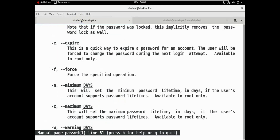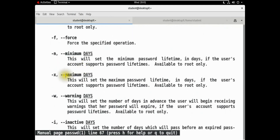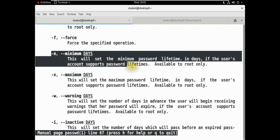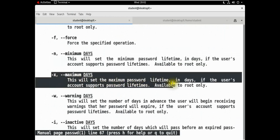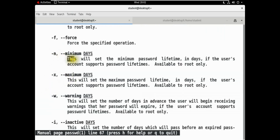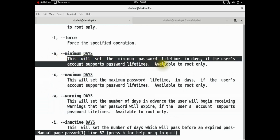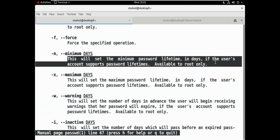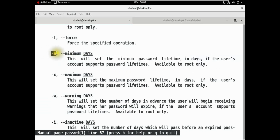Now we will look at minimum age and maximum age and warning age options. This will set the minimum password lifetime — how many days. End of that command.